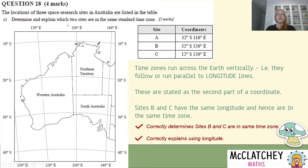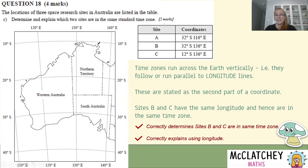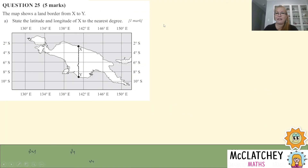When you see cognitive verbs like 'determine' and 'explain,' be aware of what each one asks. 'Determine' means work it out, and 'explain' means give reasons. You need to do both parts to get the full two marks, so read your questions really carefully.